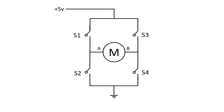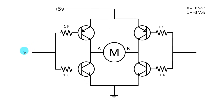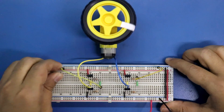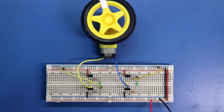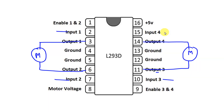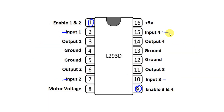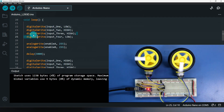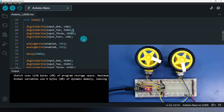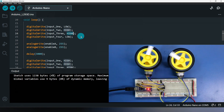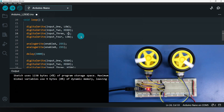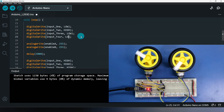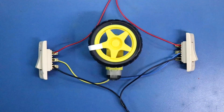This video is the first part on H-bridge. In the second part I'll explain how to make an H-bridge using transistors. In the third part I'll explain the IC L293D, and in the fourth part I'll explain how to use the L293D IC with Arduino. All the links to the videos are given in the description below.